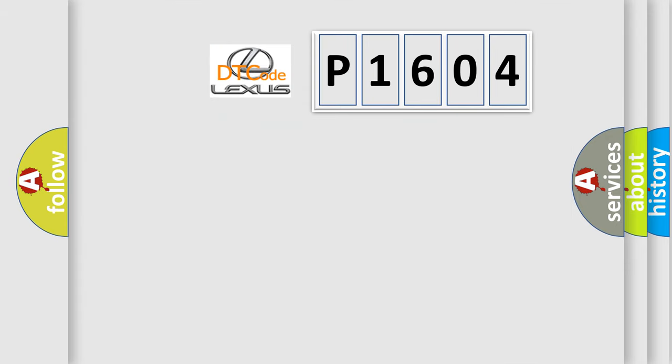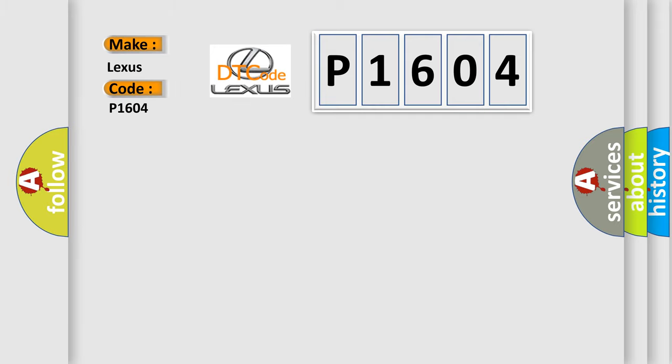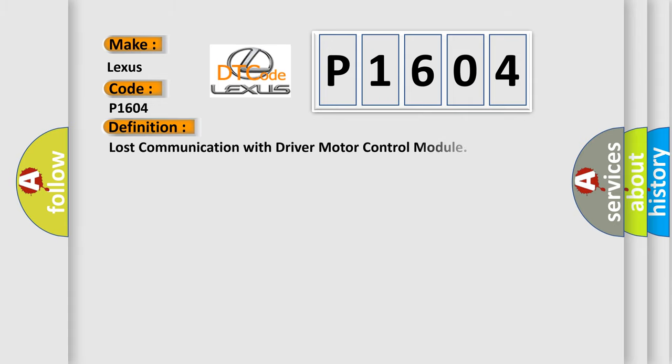So, what does the diagnostic trouble code P1604 interpret specifically for Lexus car manufacturers? The basic definition is Lost communication with driver motor control module.